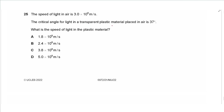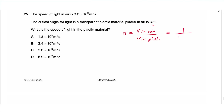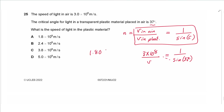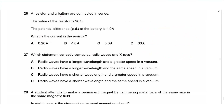Question 25: The speed of light in air is 3 × 10⁸ m/s and the critical angle for a transparent plastic in air is 37°. Using n = speed in air / speed in plastic = 1 / sin(critical angle), we get: speed in plastic = 3 × 10⁸ × sin 37° ≈ 1.8 × 10⁸ m/s. The answer is A.